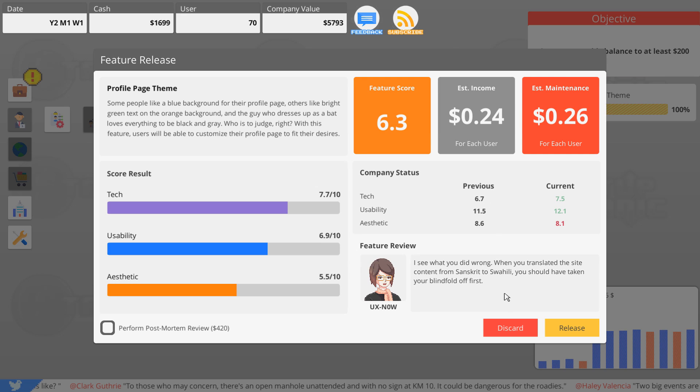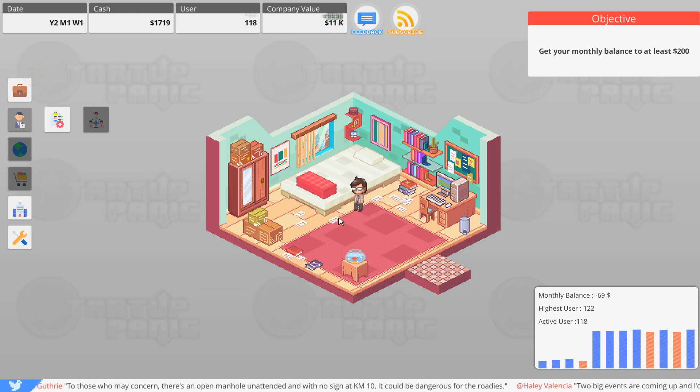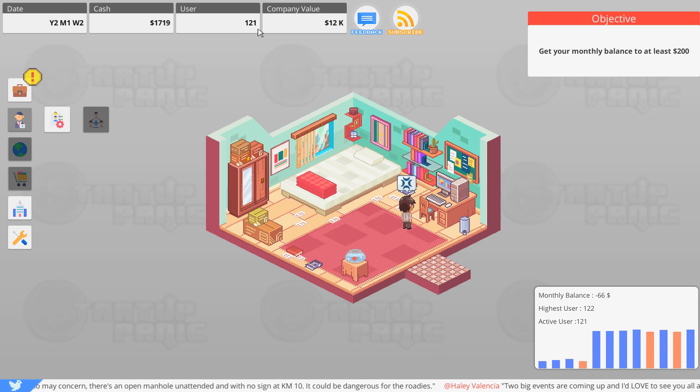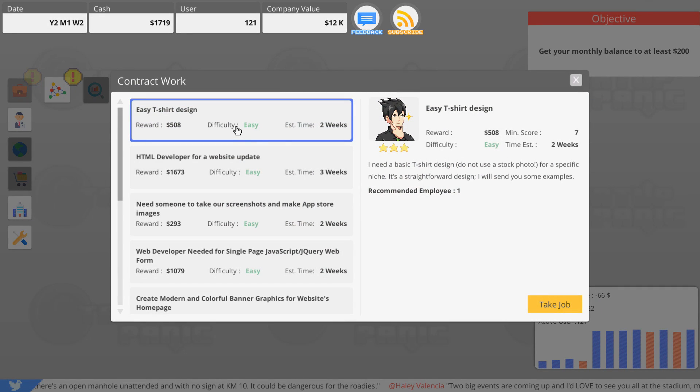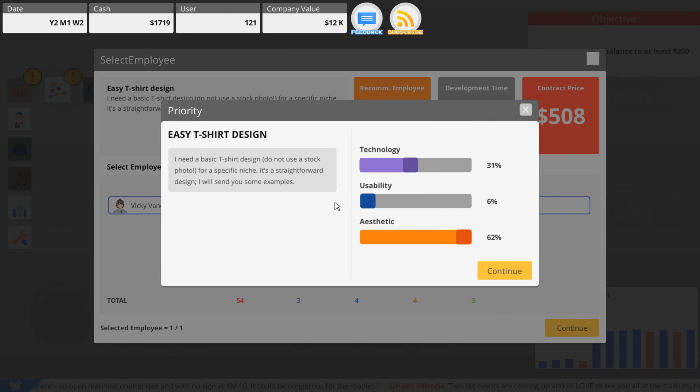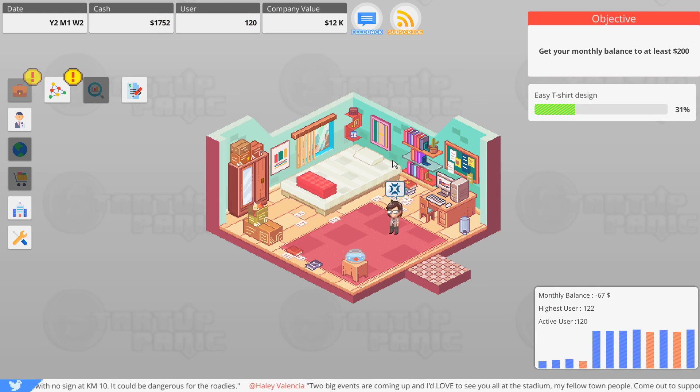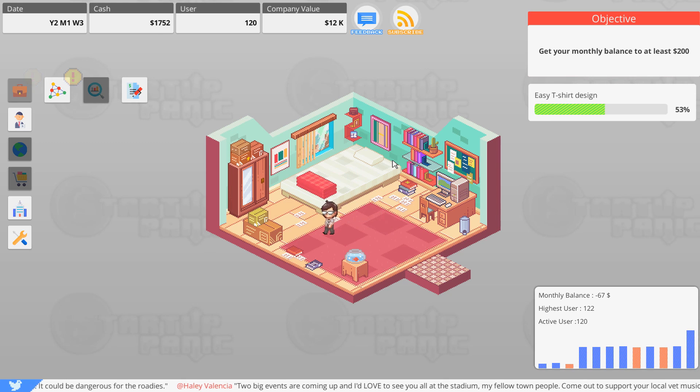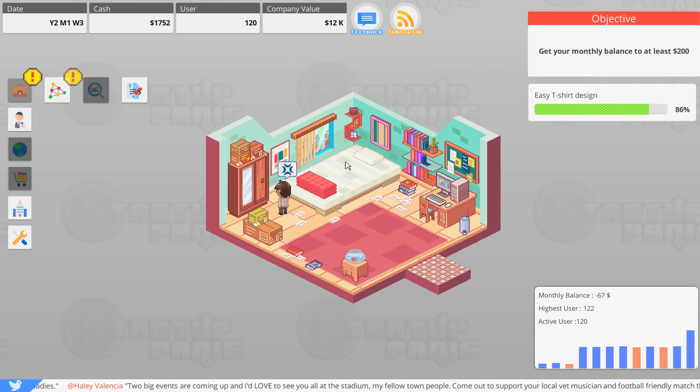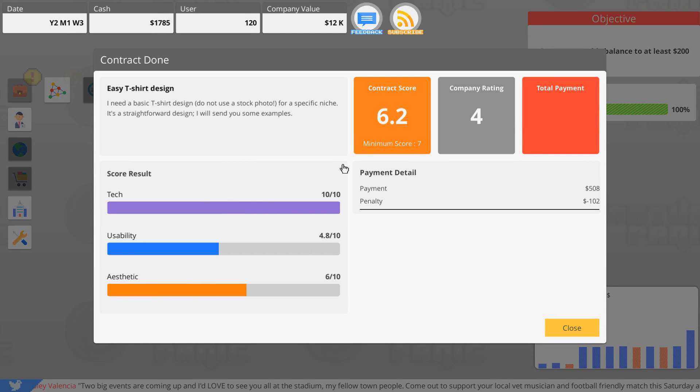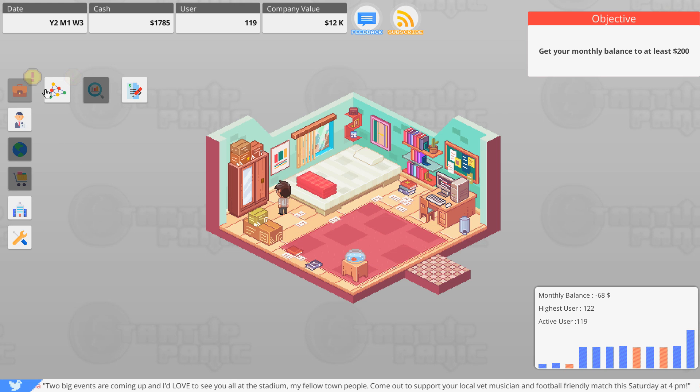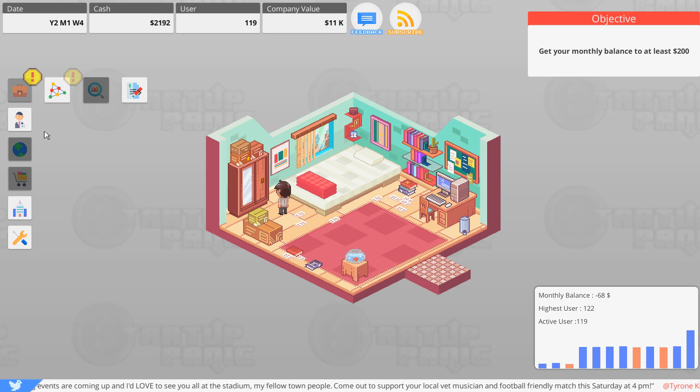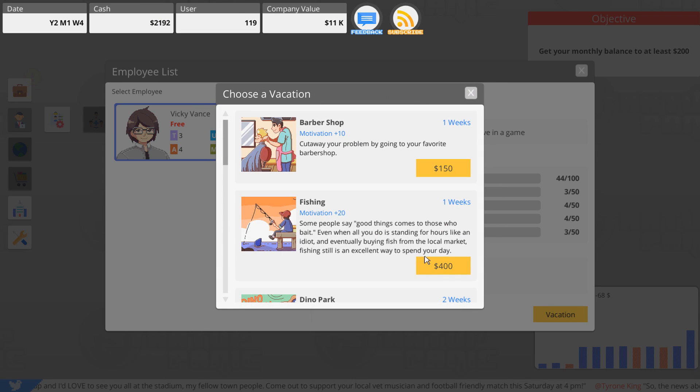It'll have to do. I think we did bad, everybody. You translated the site content from Sanskrit to Swahili. You could have taken your blindfold off first. So the aesthetic needs to be better. I'm gonna release it because that brought more people in and we're into the five figures now. But we'll do one more contract work and then after we do the contract work, I'm going to send this person on vacation. So we'll mash out this shirt real fast for like a week and then we'll go to the Dino Park or something to get the motivation back up. I'm kind of wondering if the motivation affects how good your work is too. I think it must. Yeah, I think it does.